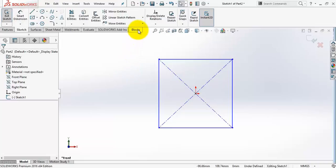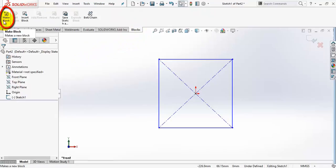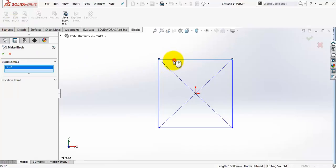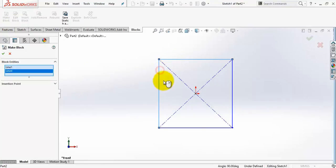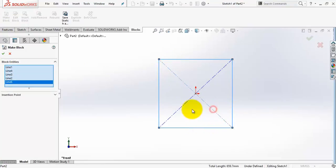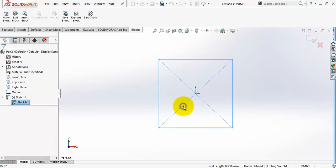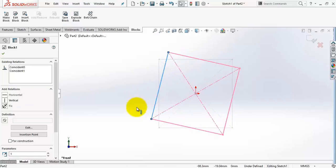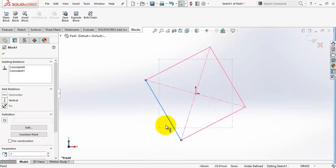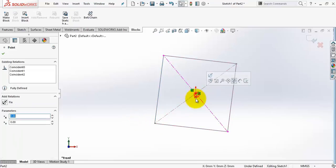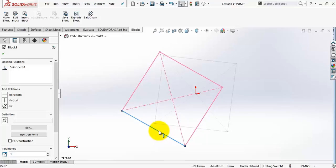I will now convert this sketch into a block. From the blocks tab go to make block. Select all the lines in the sketch, the four solid lines and also the two central lines. Right click to confirm. Now when trying to move this rectangle it moves as one unit, a block. I will leave this coincident relation so it can move freely in the 2D space.